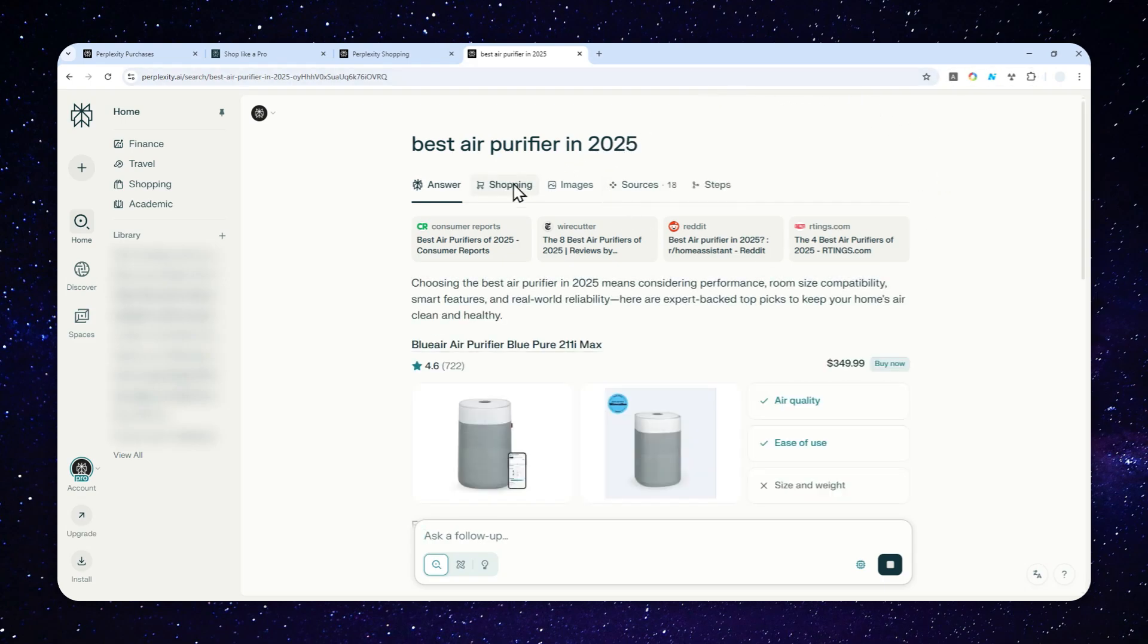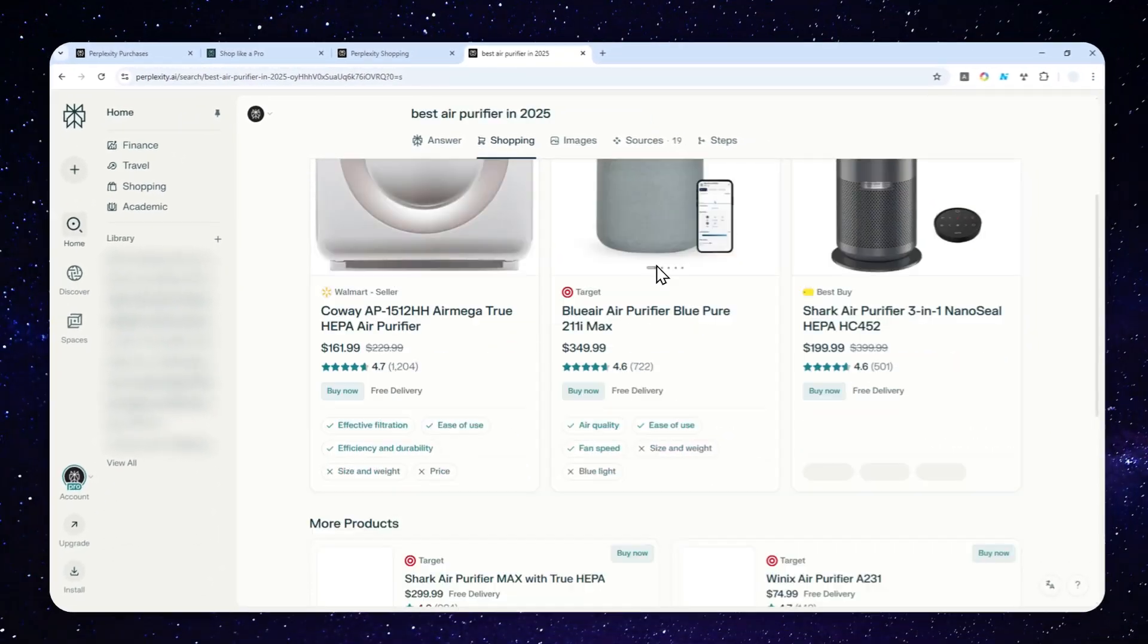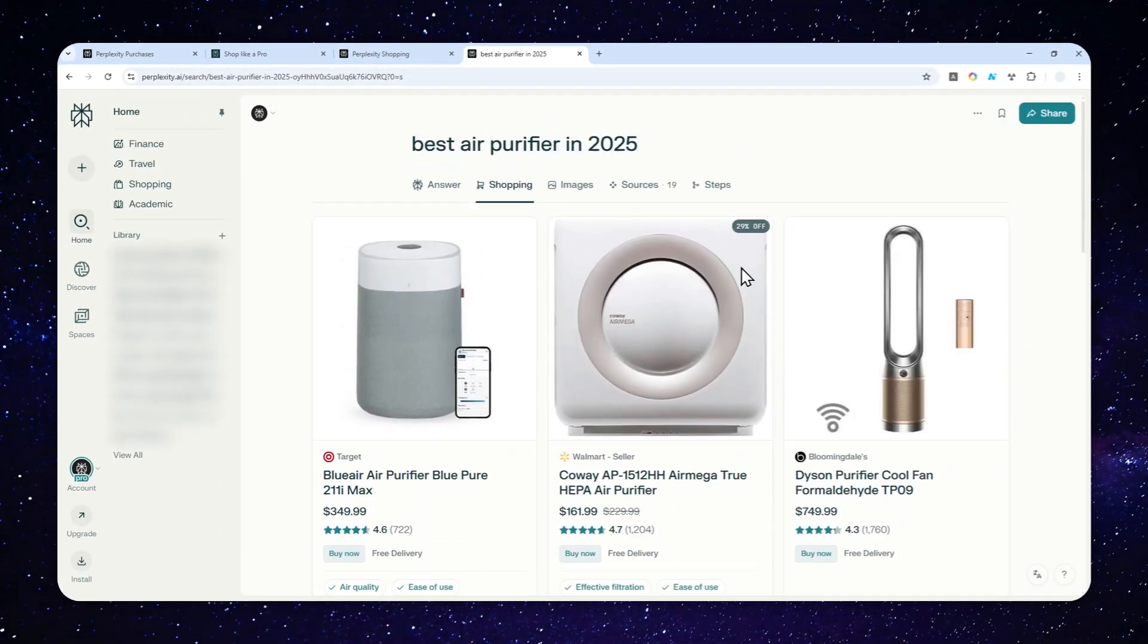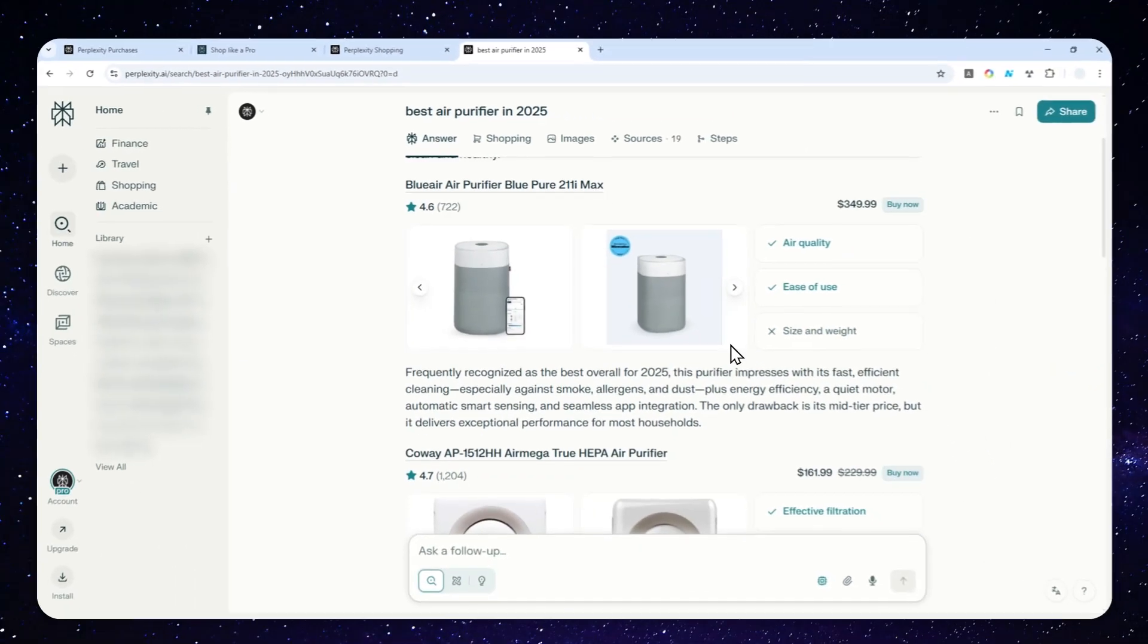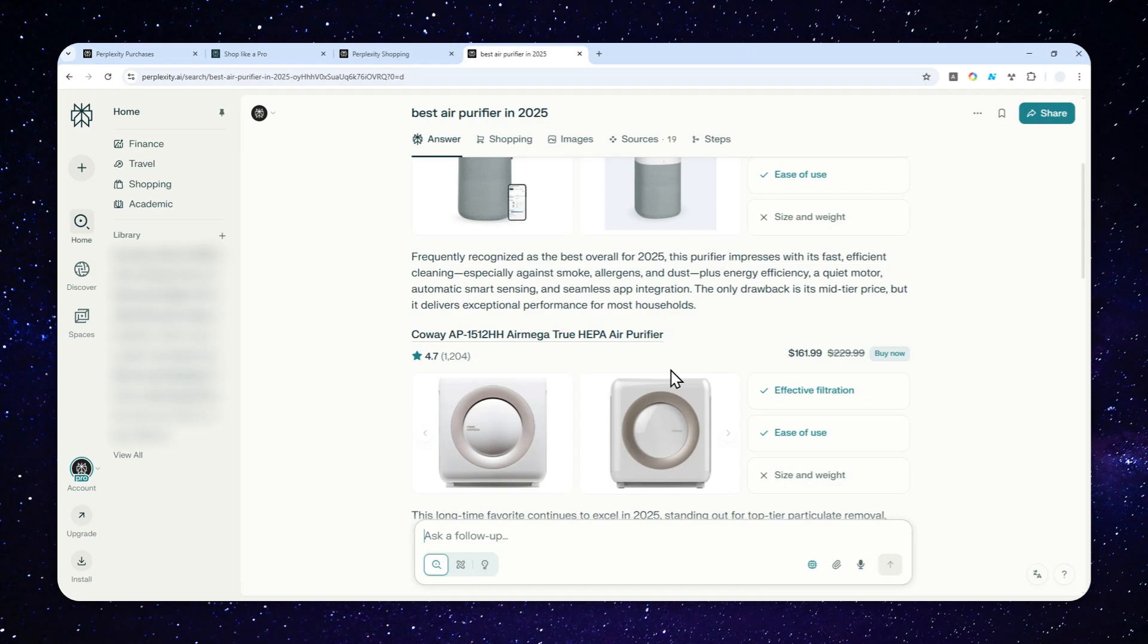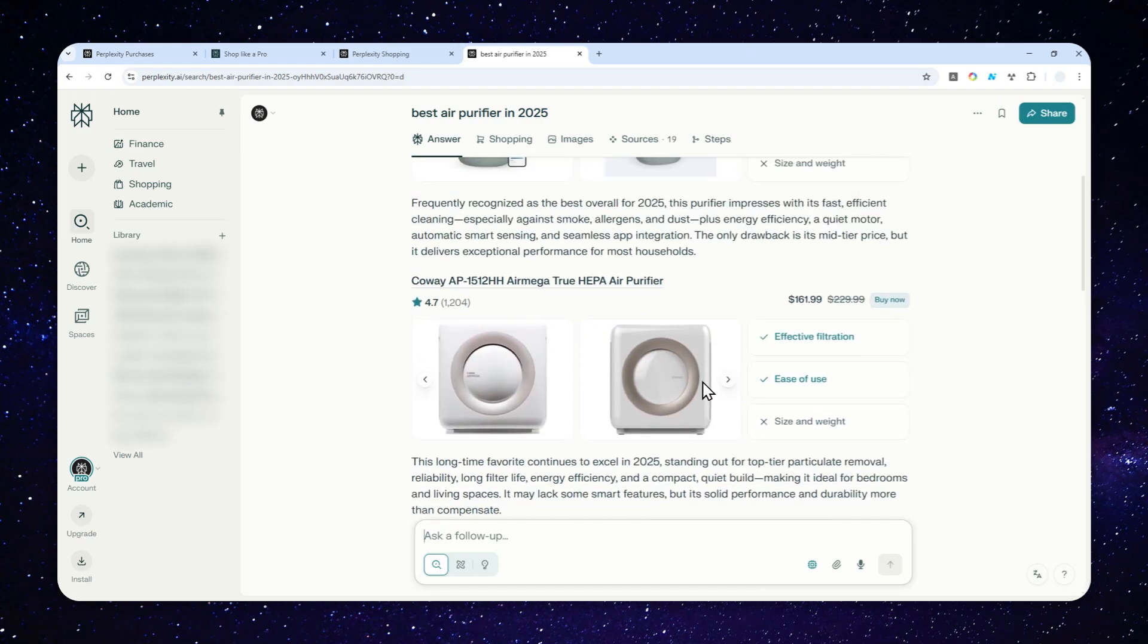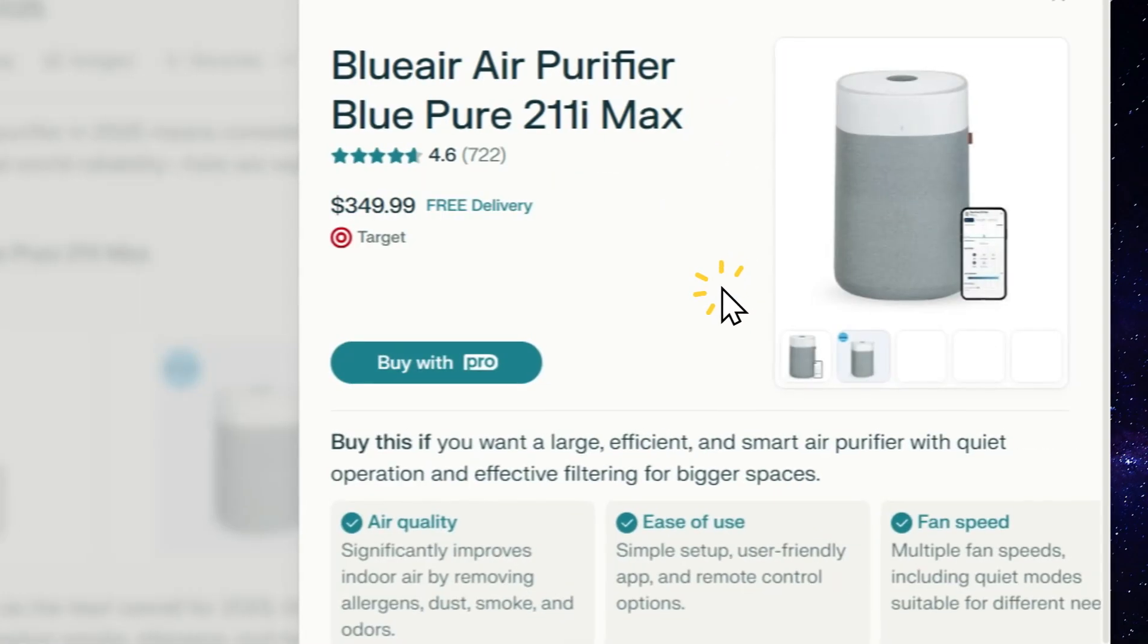Not only will the answer look different, there's also a shopping section you can navigate to where you'll see products you could purchase based on Perplexity's answer. This saves you a lot of time because you don't have to manually jump between websites to get reviews or know more about the product. You can just click the Buy Now button.